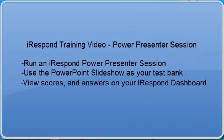Hello and welcome to iRespond training. In this training video, we will show you how to use your previously created PowerPoint presentations in an iRespond session.